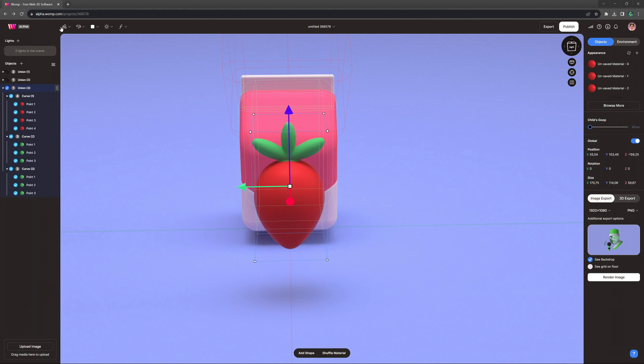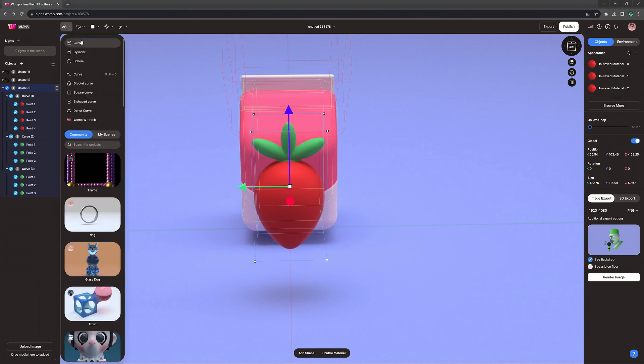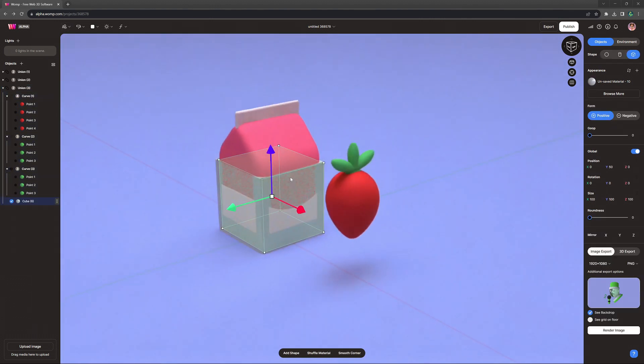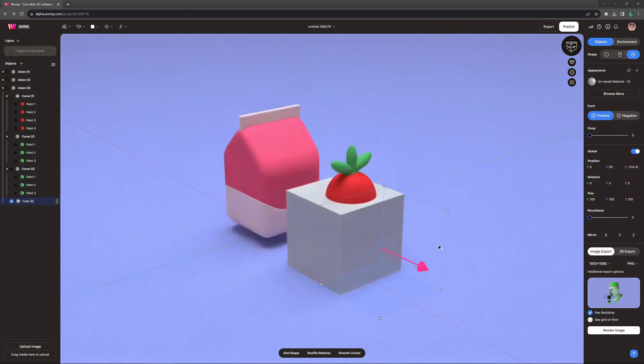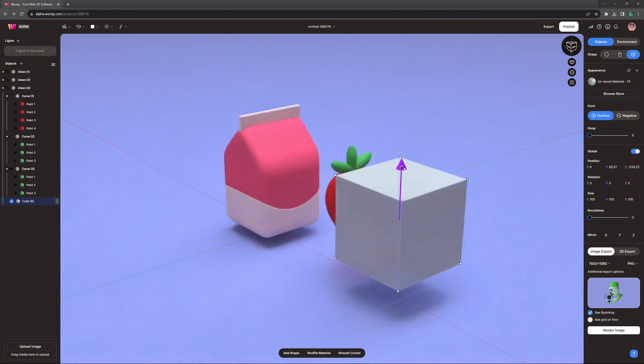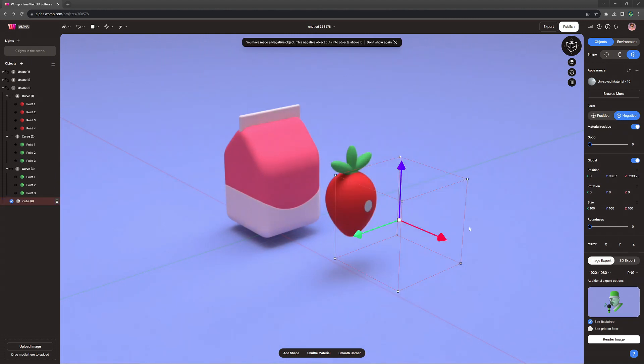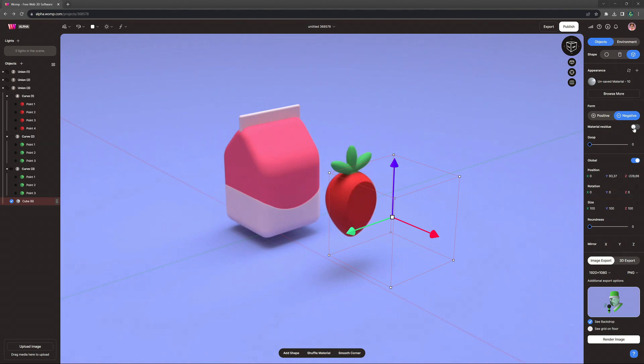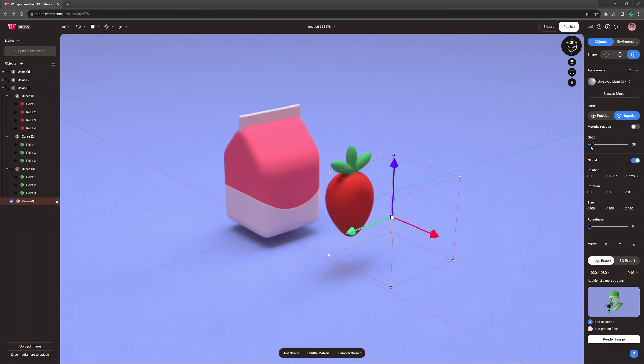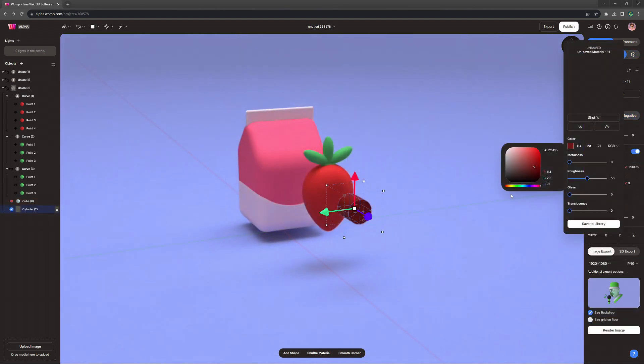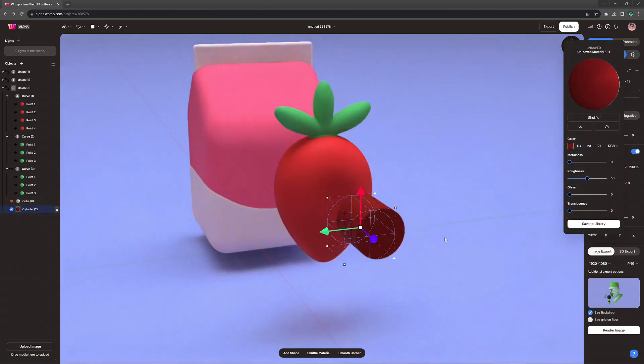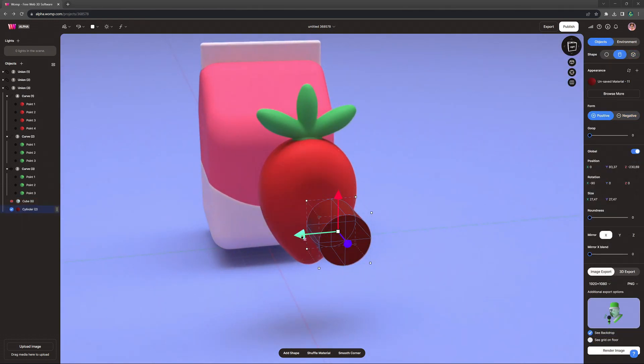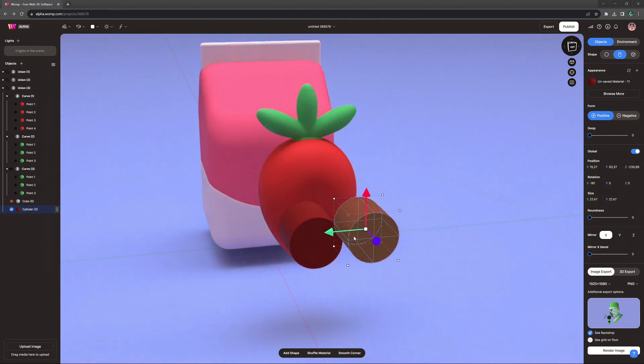Next, I just want to flatten it out a little bit. So I'm clicking on the union of the strawberry and get out a new primitive. In that way, it is straight away at the bottom of this union. We then turn the cube into a negative to subtract it from the front. We can also click on material residue. In that way, we make sure that our negative doesn't affect the material. And I'm smoothing it out with some gooping as well.